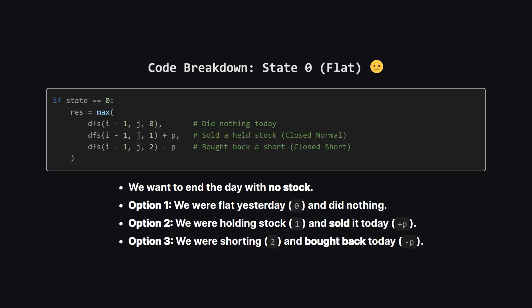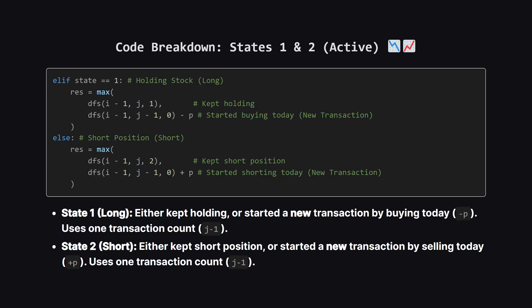Now for the recursive logic. If we want to end the day in state 0, holding nothing, how could we have gotten there? Well, 3 ways. 1. We were already holding nothing yesterday and just chilled. 2. We were holding a stock yesterday. State 1. And we sold it today. Selling adds the current price P to our profit. Or 3. We were in a short position yesterday. State 2. And we bought the stock back today to close the deal. Buying back costs us money, so we subtract P. We take the maximum of these 3 options.